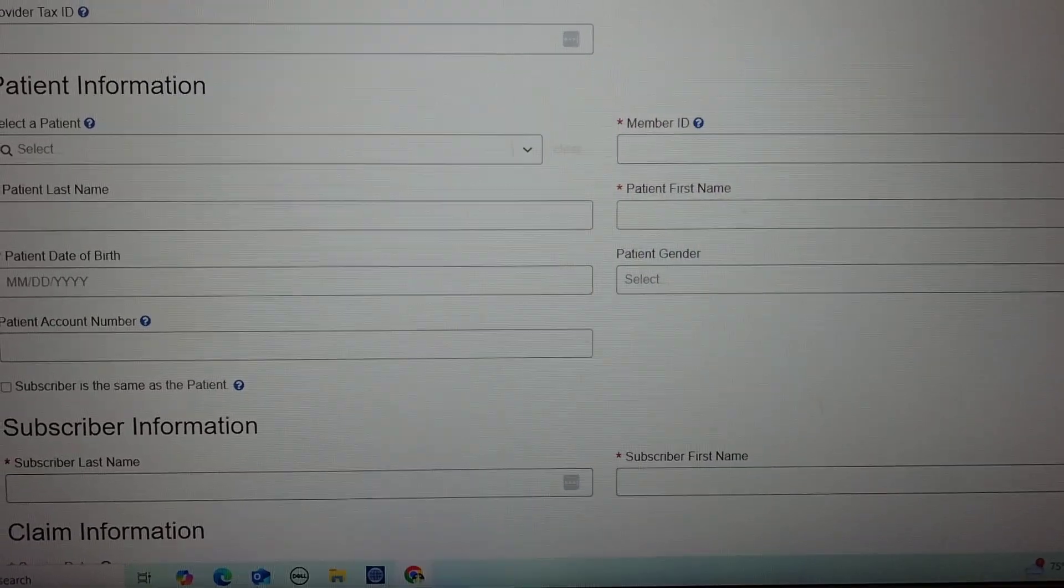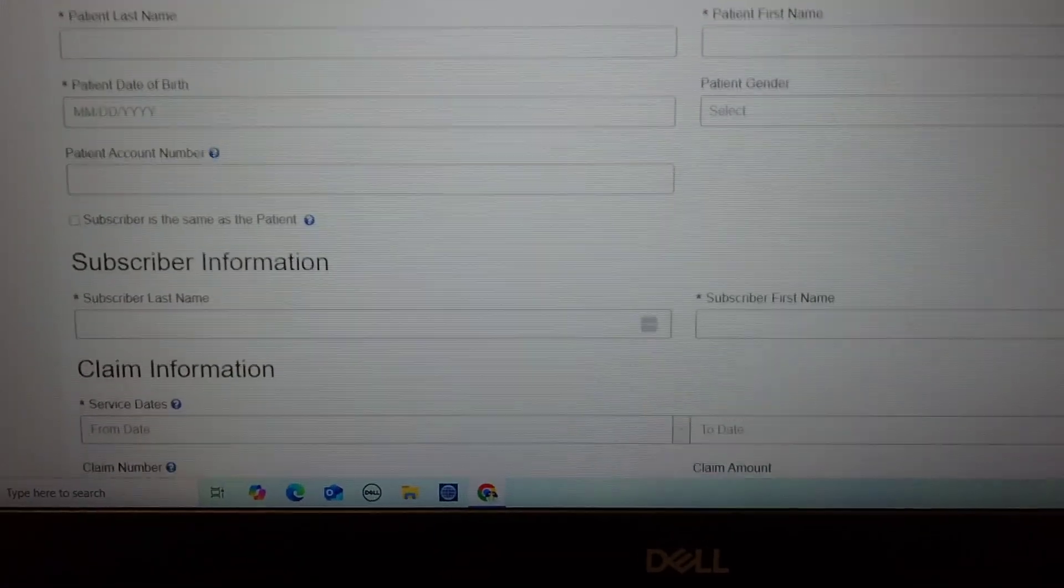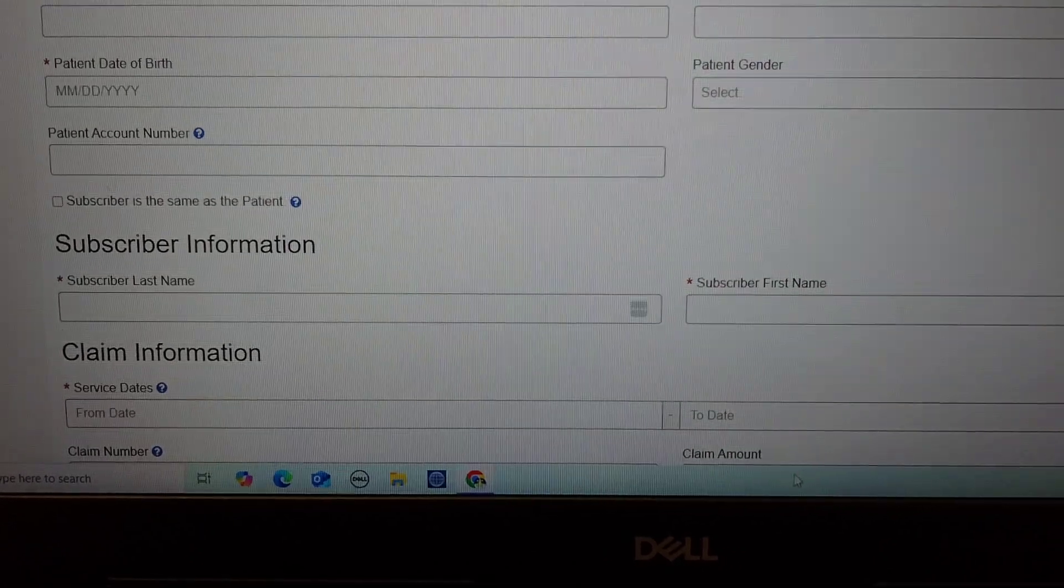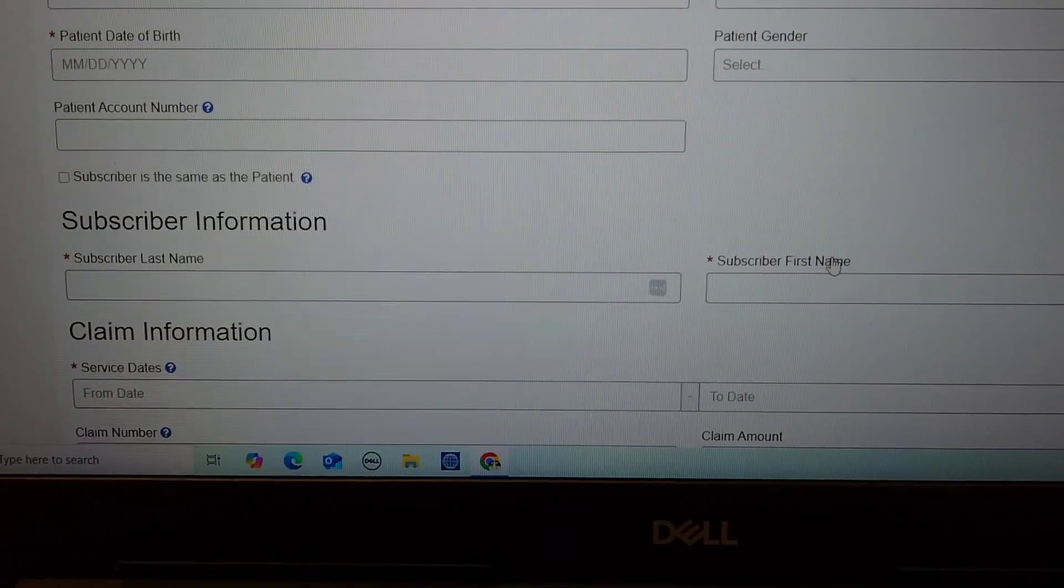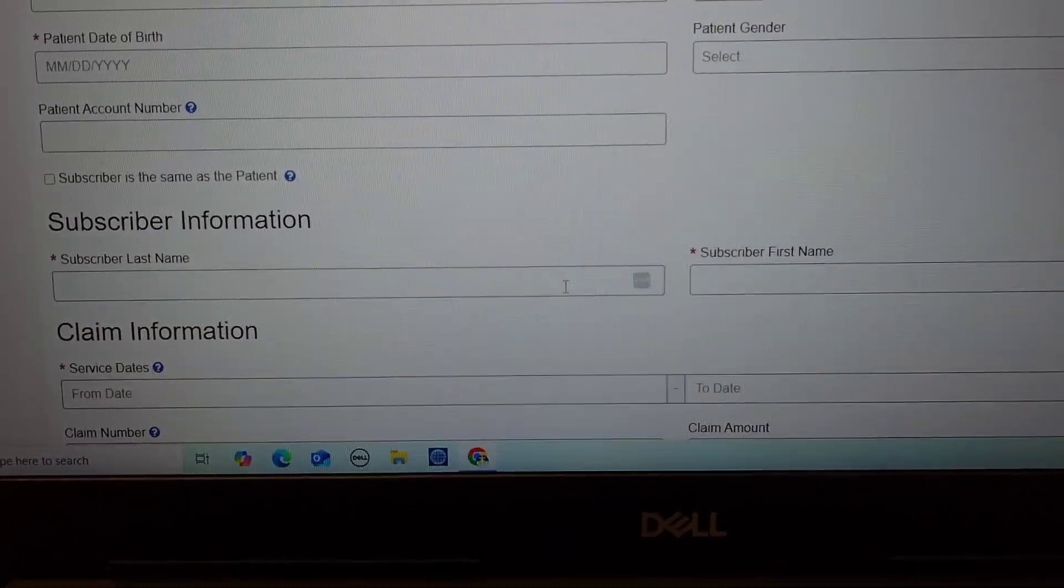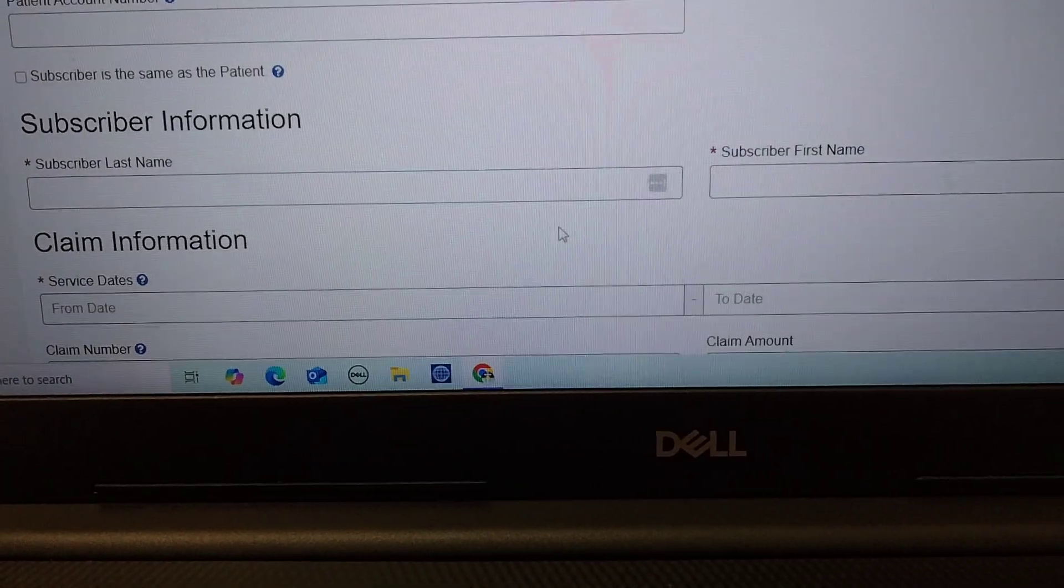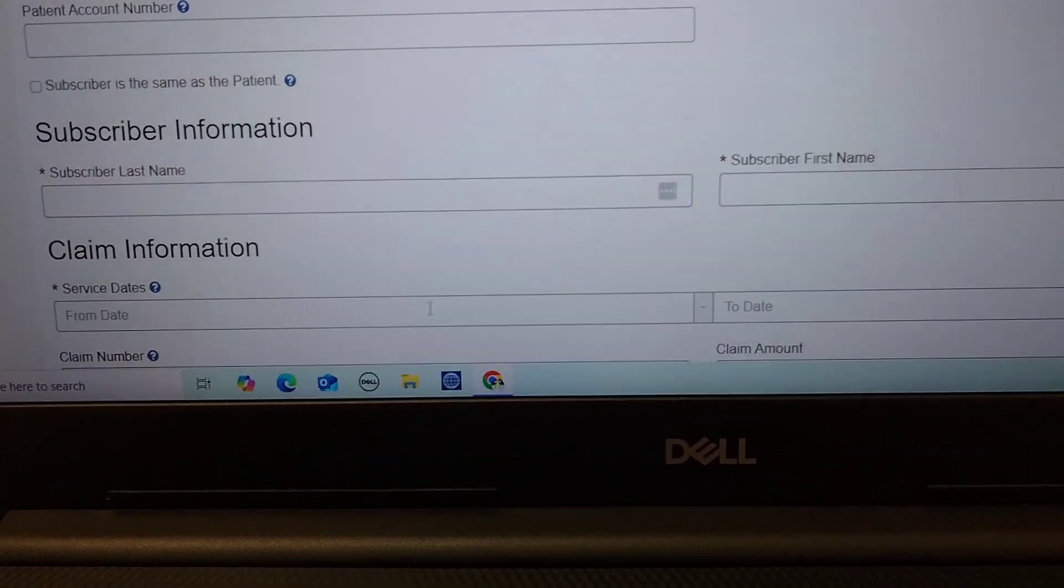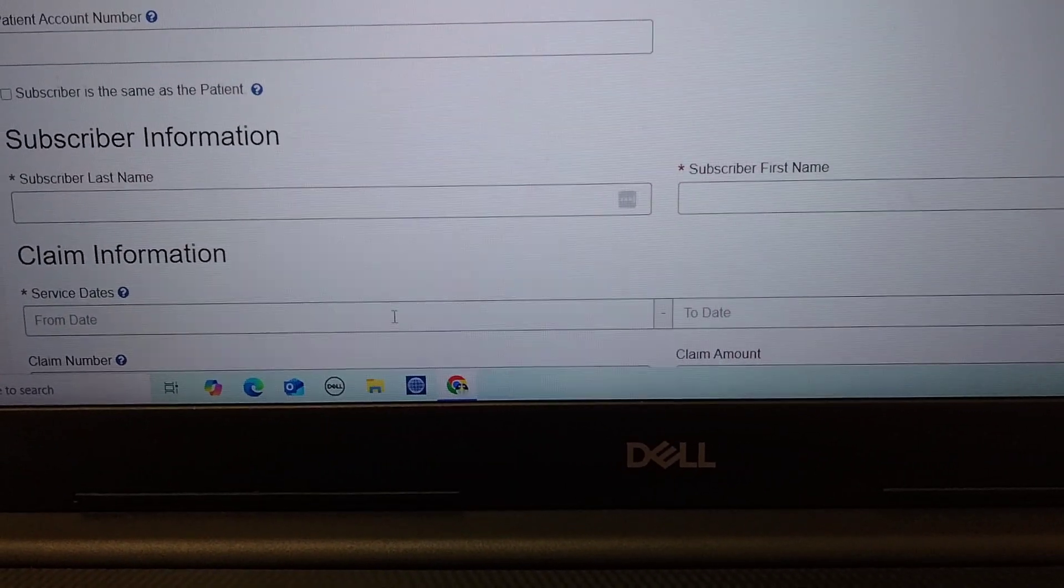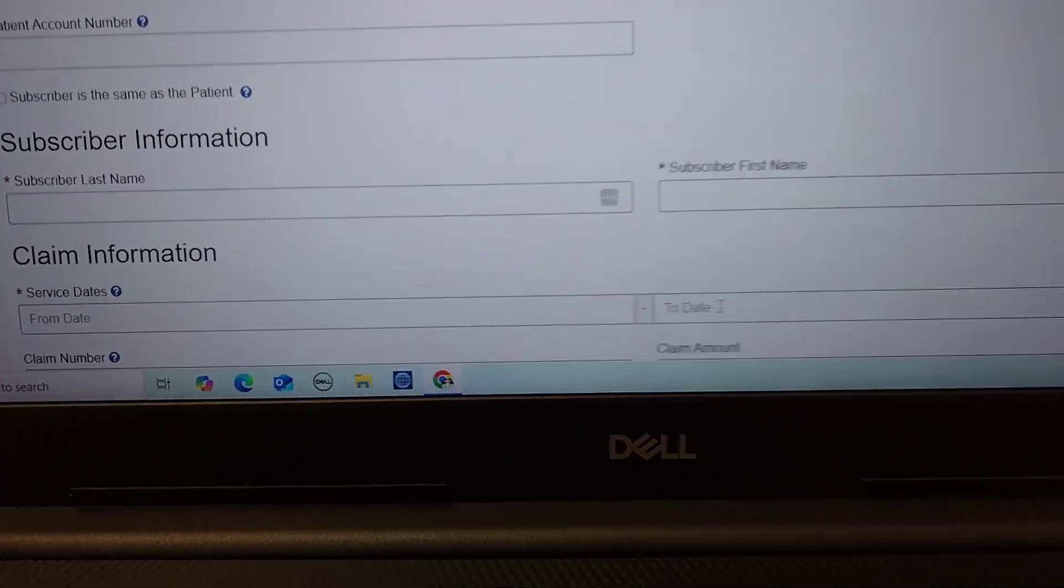Information for the patient. And then you come down here, you enter your information—or no, that would be the patient's information—and then you select which service dates you're wanting to look at claims for, from and to dates.